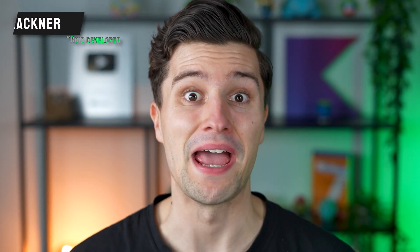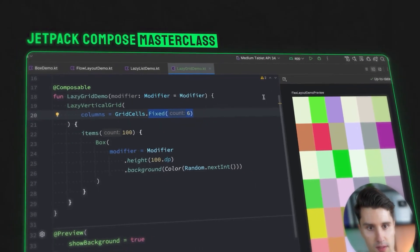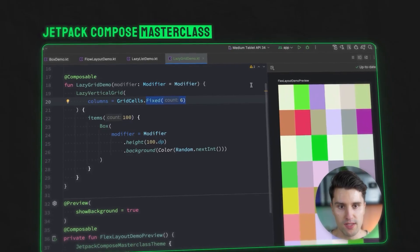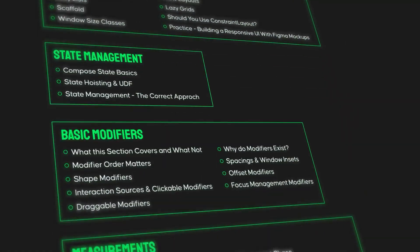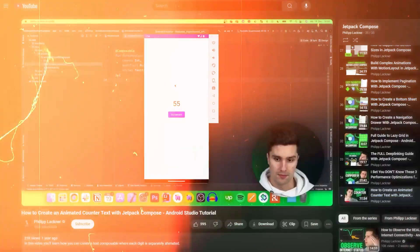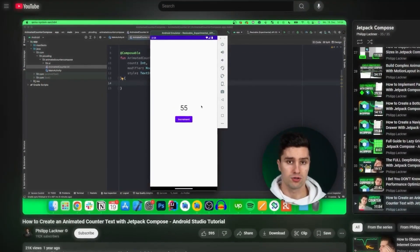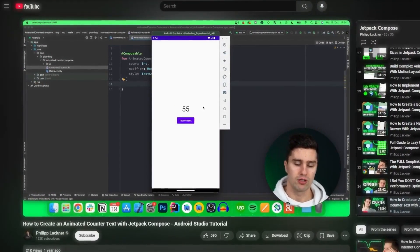Hey guys and welcome back to a new video. You wanted a Jetpack Compose Masterclass and you will get a Jetpack Compose Masterclass. I've just released a brand new course that teaches anyone Jetpack Compose from beginning to end in over 80 video lessons. In this video, I will tell you what this new Masterclass is about, how it's different from my Jetpack Compose YouTube content, and what kinds of prerequisites you need in order to take this course.